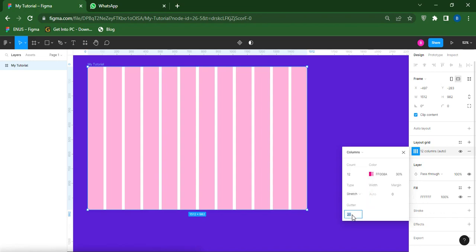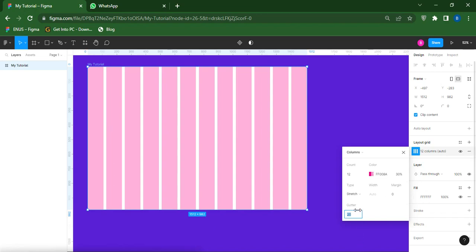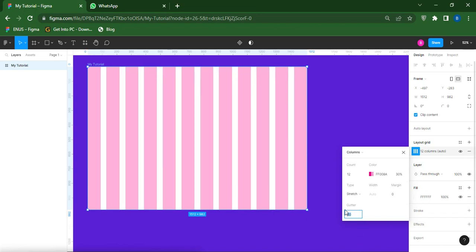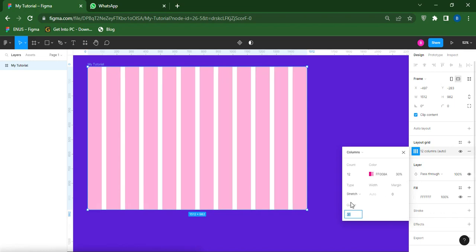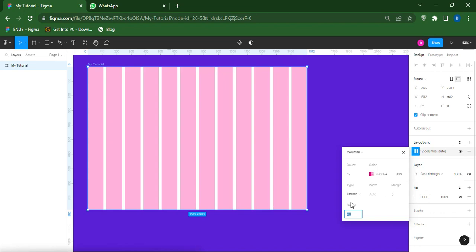The Gutter — you can leave it at 20. It just means the gutter is the space, the distance between these two grid columns. This white column that you are seeing is the gutter. So the distance between the red columns is 20. If you increase it, you can see those white spaces increase as well. It will be advisable to leave it at 20, but it still depends on what you want and the space you want to maintain between the objects on your frame.